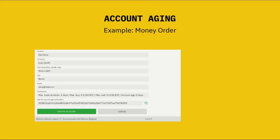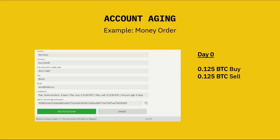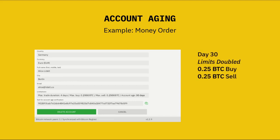Let's say you set up a new money order payment account on Bisq — Western Union, for example. Then on the very first day, you'll see limits of 0.125 Bitcoin to buy and 0.125 Bitcoin to sell. These are simply the maximum sizes for one trade that you can do; you can do as many trades as you want at or below these limits. Then after 30 days, those limits double to 0.25 Bitcoin to buy and 0.25 Bitcoin to sell. And finally after 60 days, those limits will double again to 0.5 Bitcoin to buy and 0.5 Bitcoin to sell.